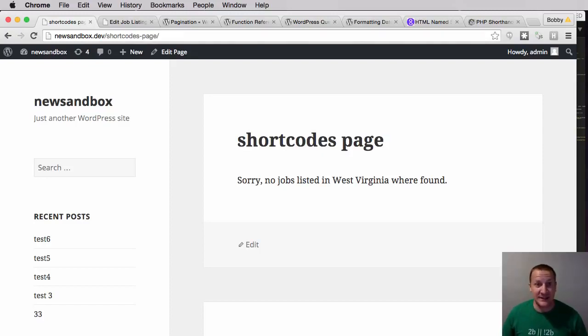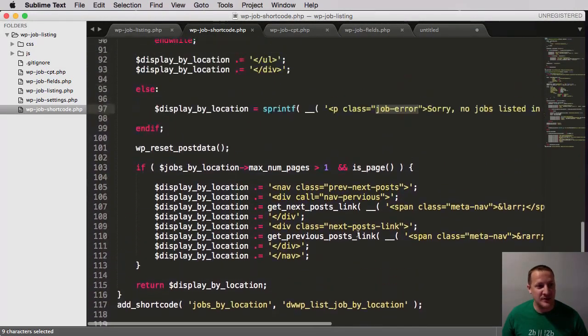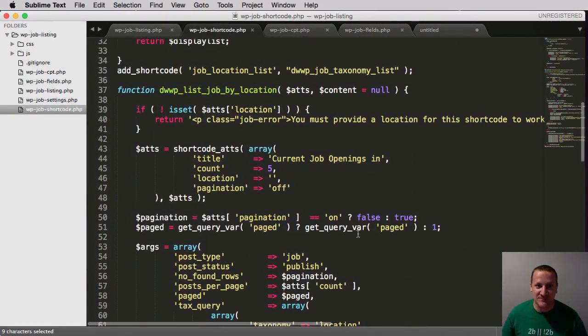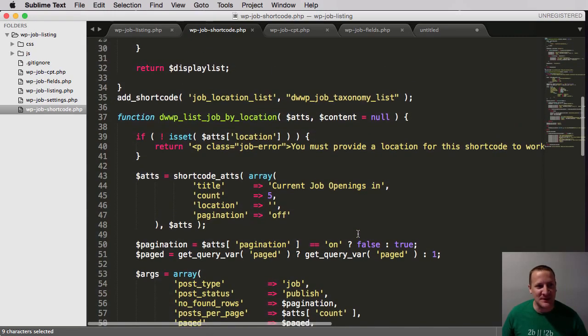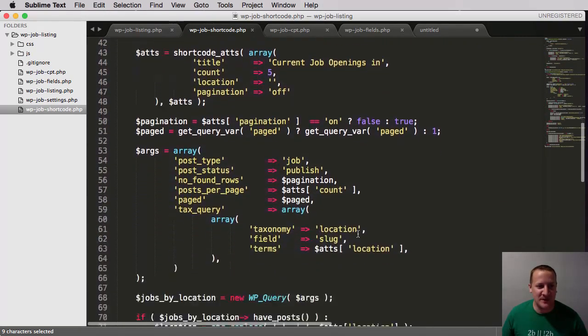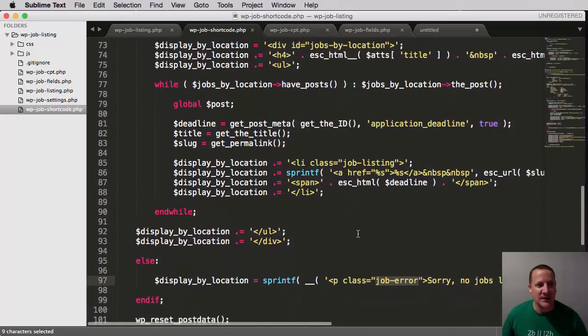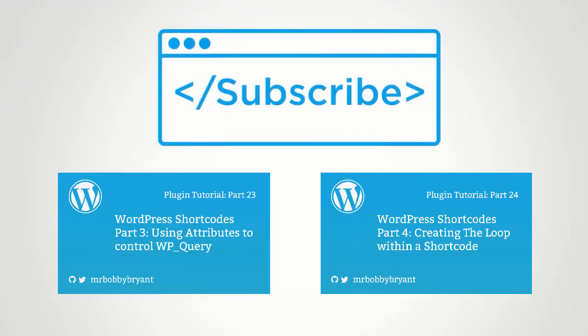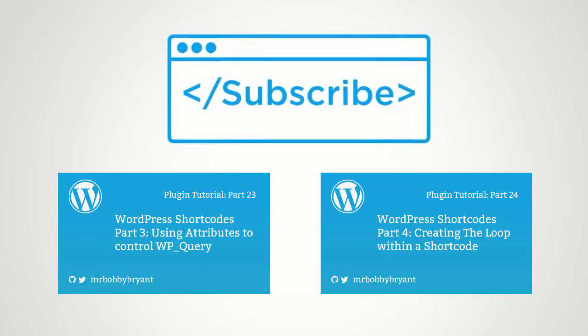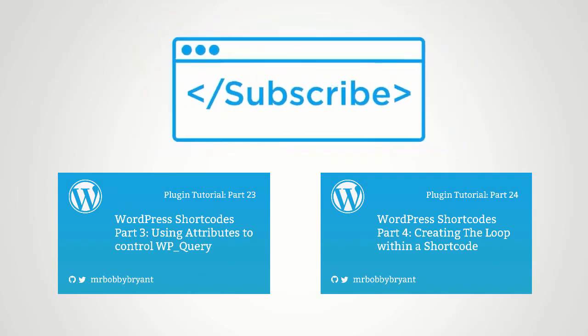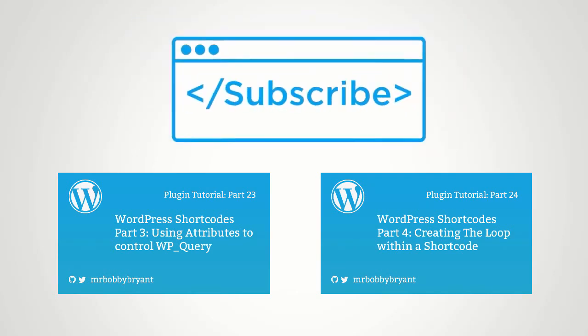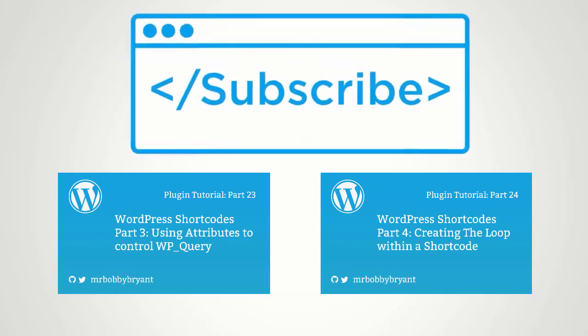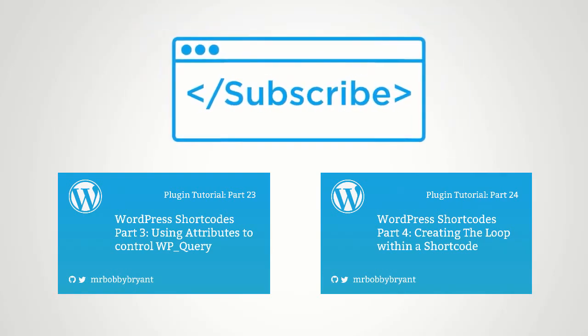And so that's it. We now are finished with this shortcode as it stands. Could there be more that we could do? Yeah, there's a few things we could do. But I think at this point you have a very good understanding of the power and the usages for shortcodes.